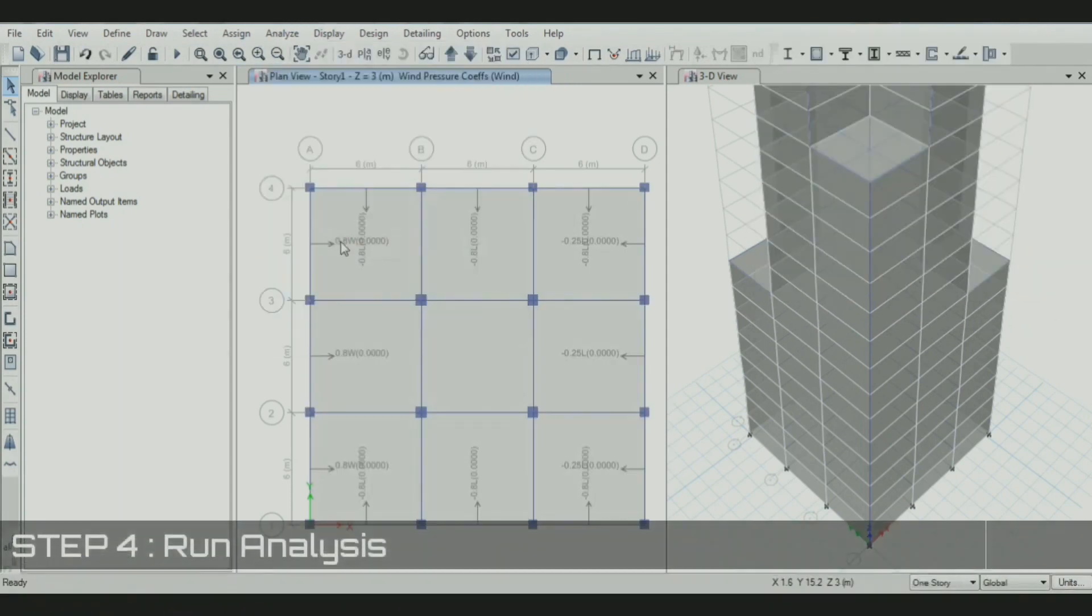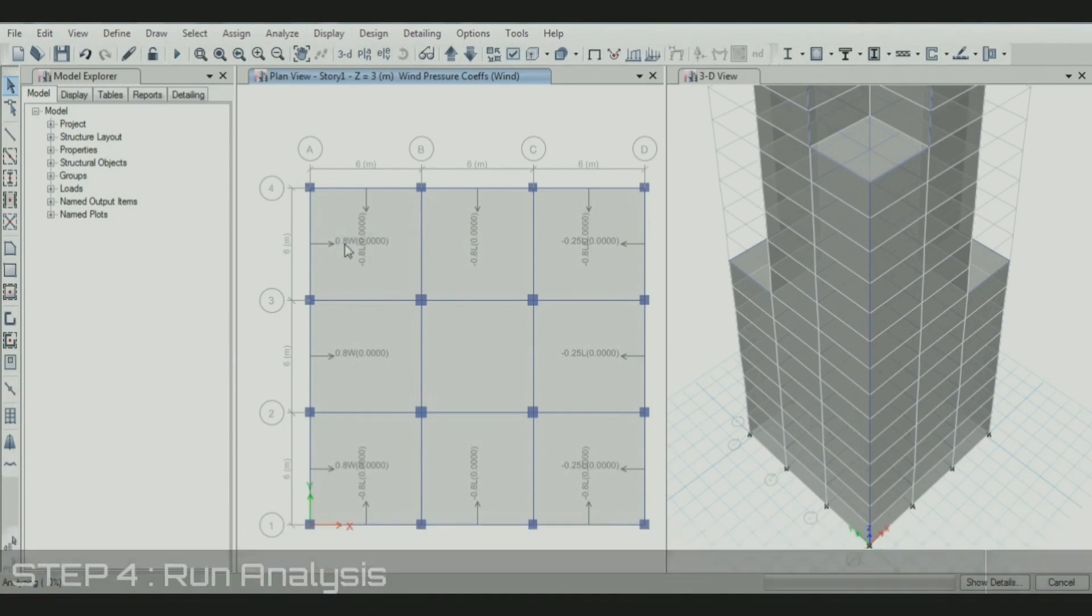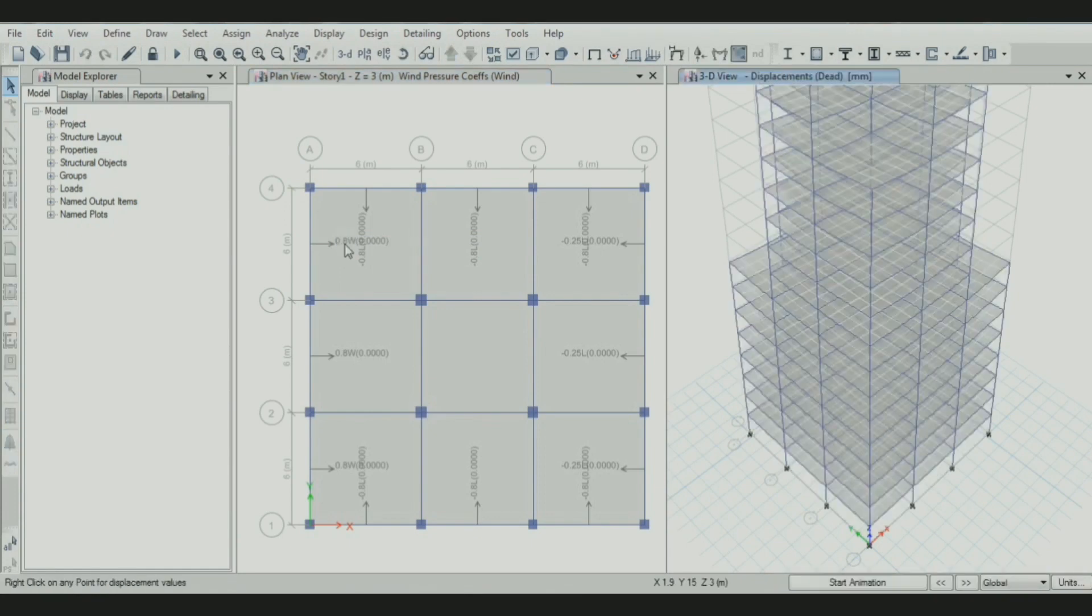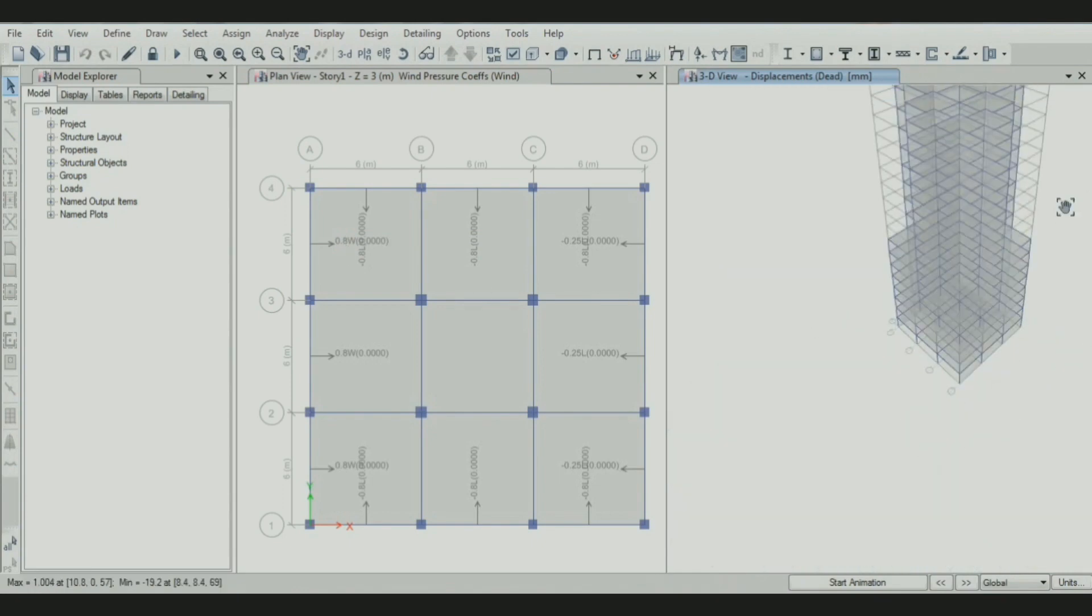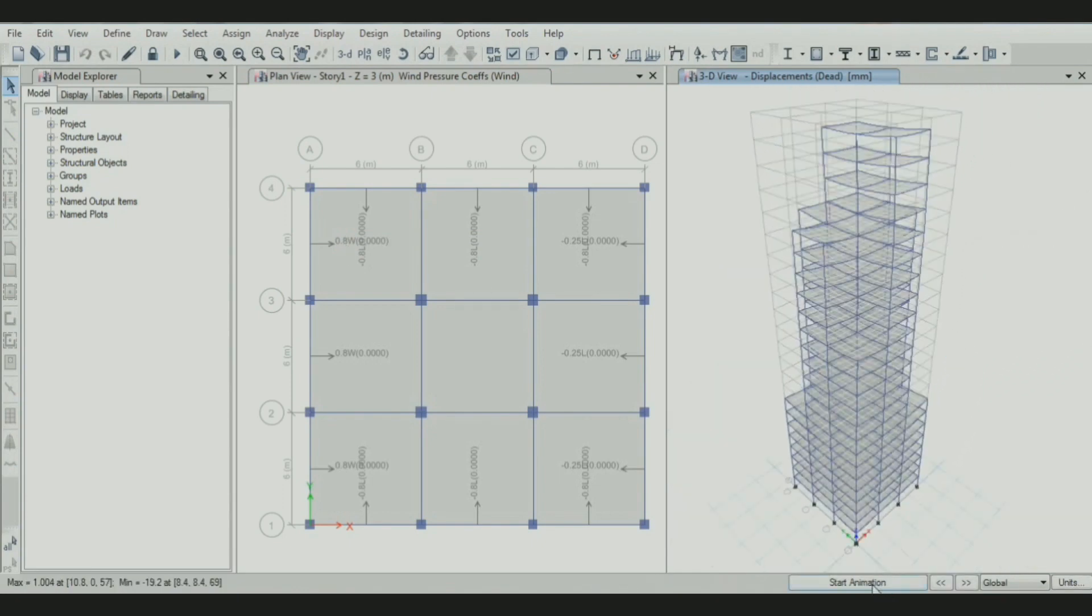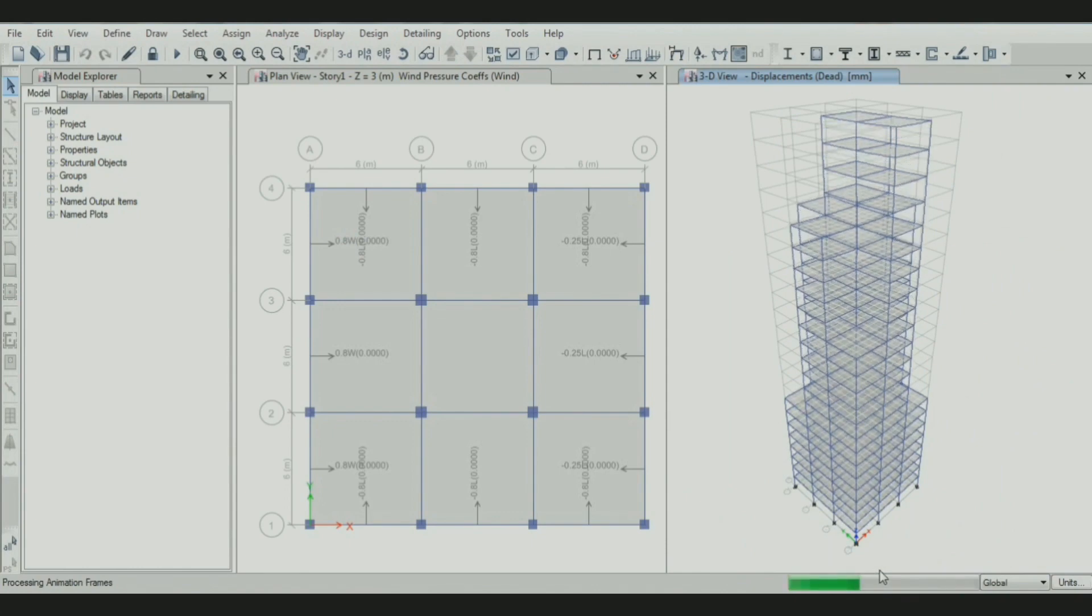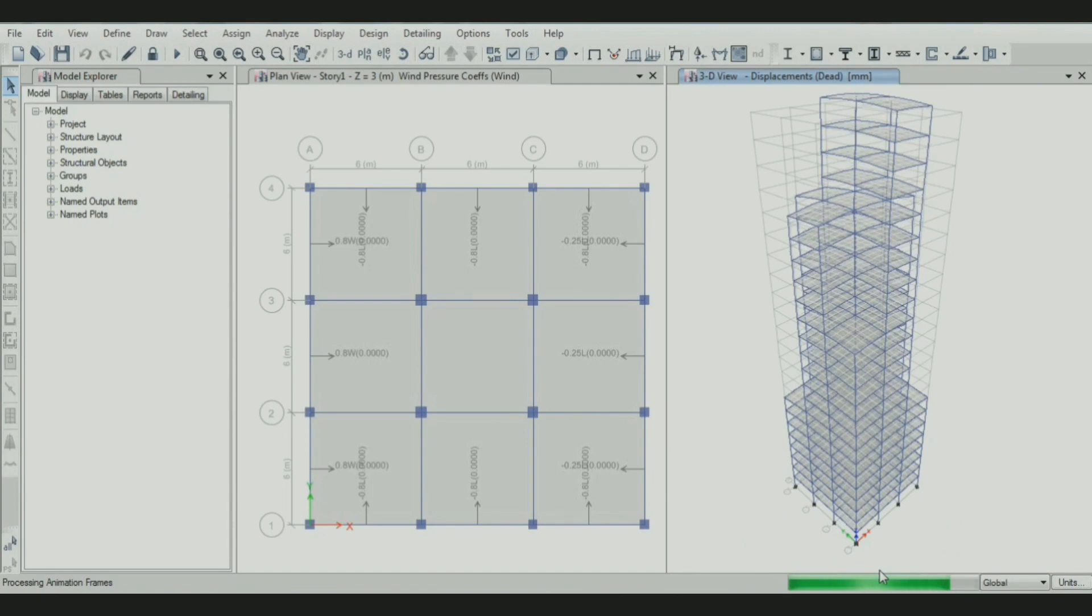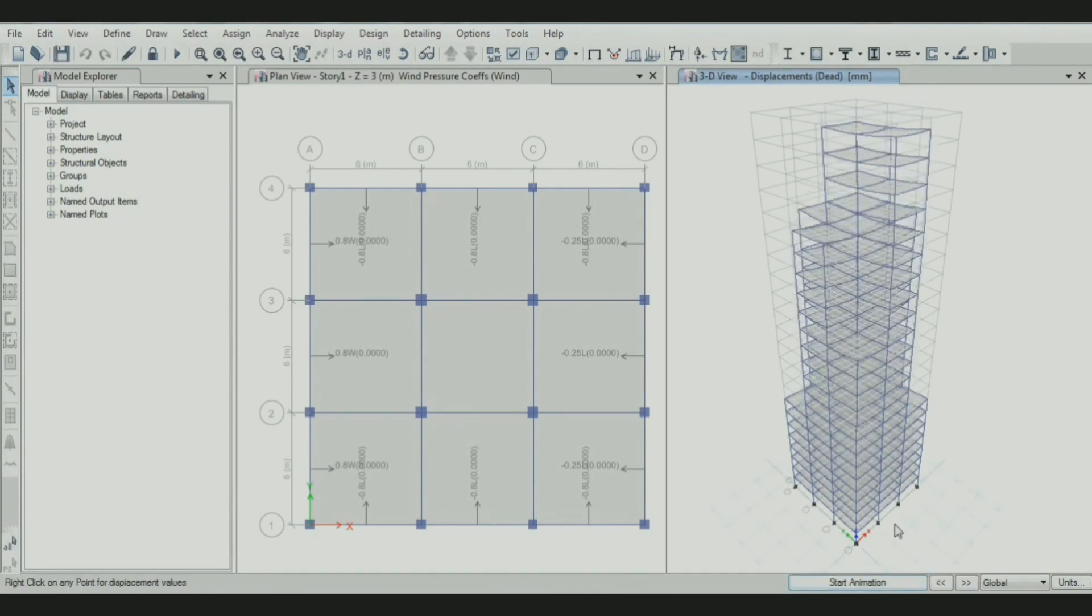Then run the analysis. After defining and assigning the loads, we analyze the building. The analysis is completed. You can see how our model looks. It is in displacement mode showing dead load. We can also generate animation to show how the building animates and displaces under dead load.